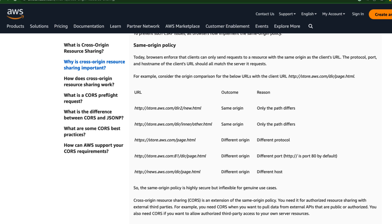So suppose in this example, your application is deployed into http://store.aws.com/dir/page.html. So it is installed in this store.aws.com. And the protocol is http.